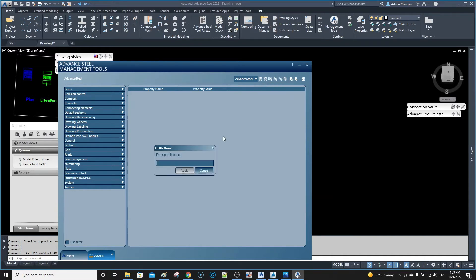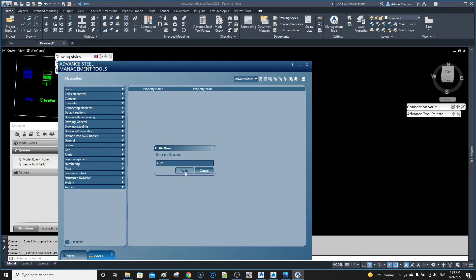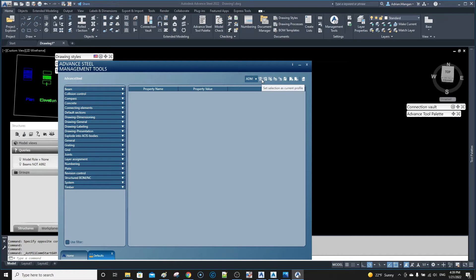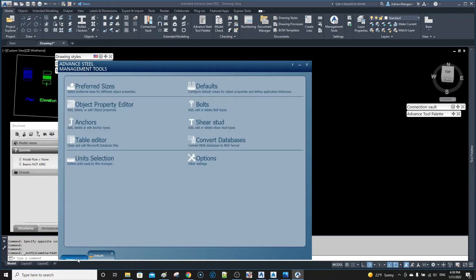We're just going to call this ADM after my company name short. Apply that. Now I'm going to go here, set selection as current. So that's going to be now my current profile. So if we go back to home, you can see in here in options the current author is my company.